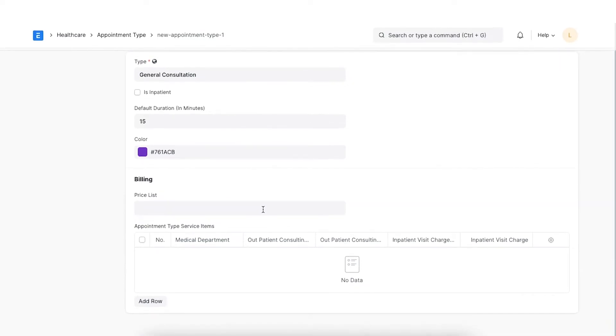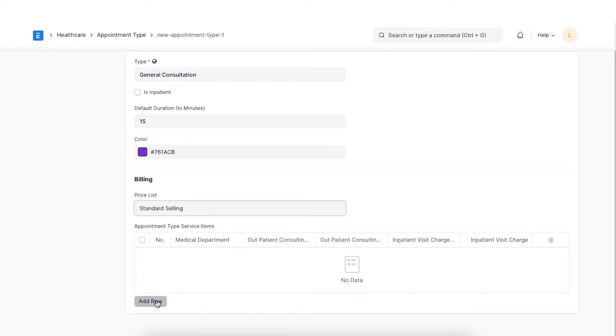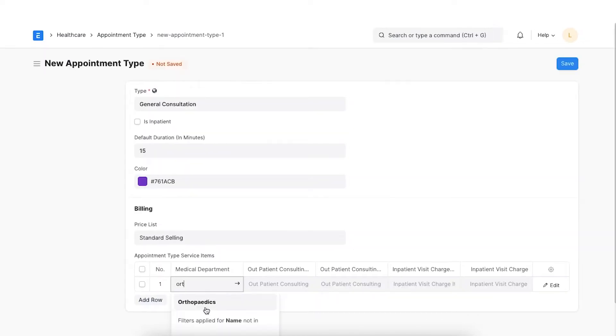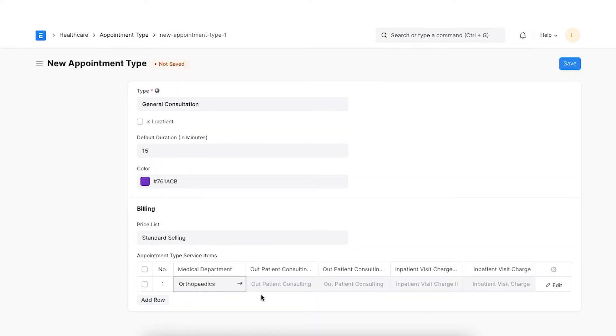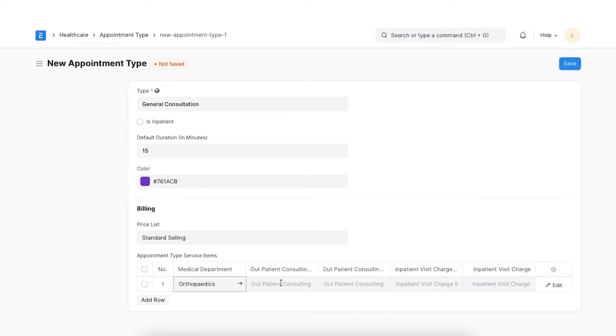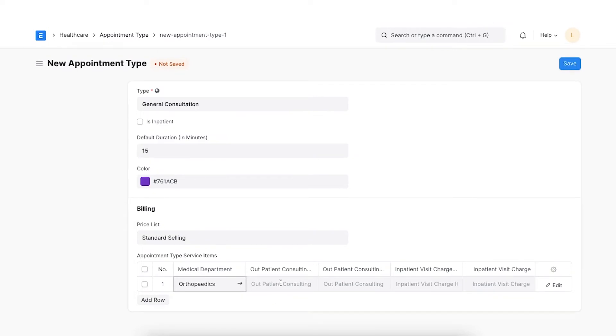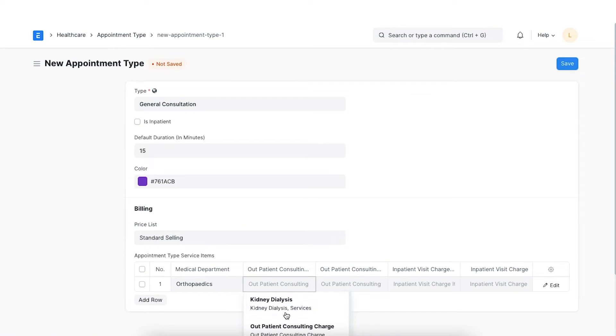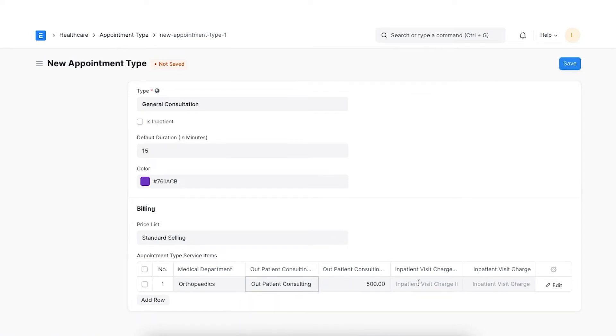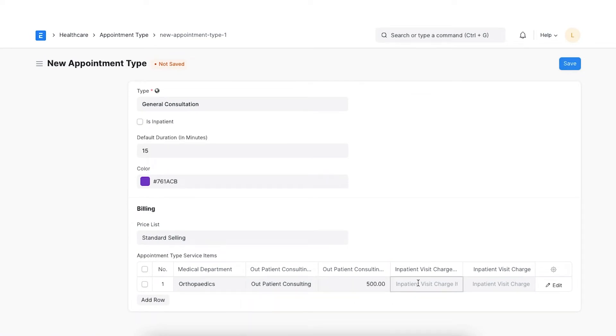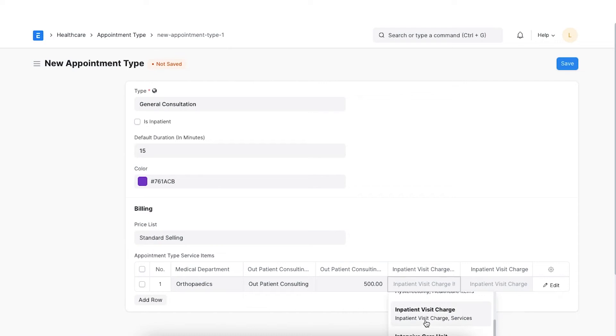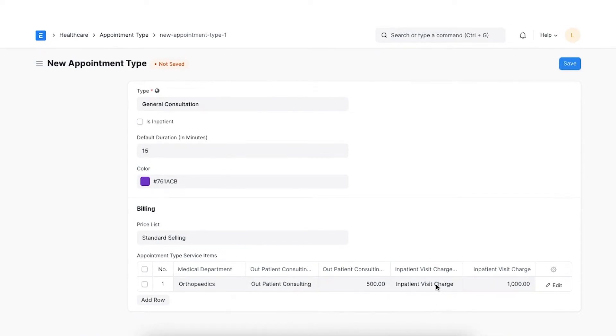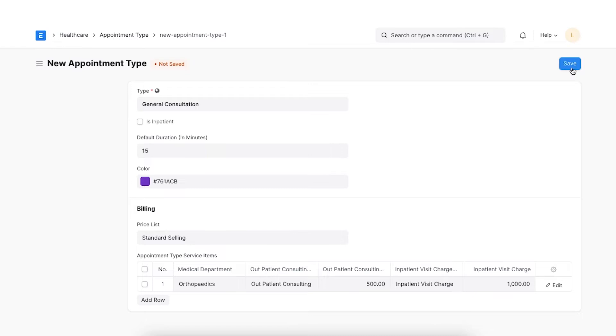Moving forward, let's add the billing details. We need to select the appropriate price list. Then, click on Add Row and select the medical department. We will then select the outpatient consulting charge item and inpatient visit charge item which will fetch the charges based on the price list selected. Once you've added all your details, you can click on Save.